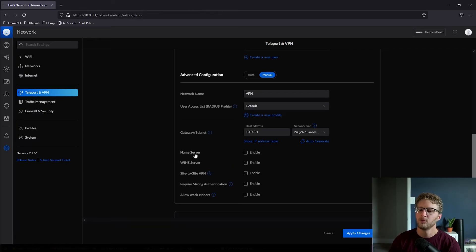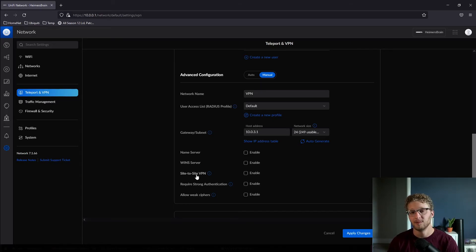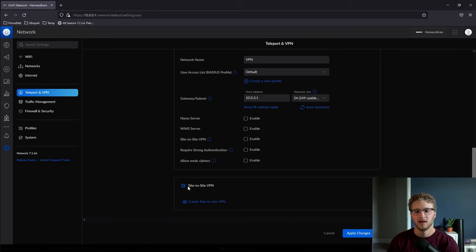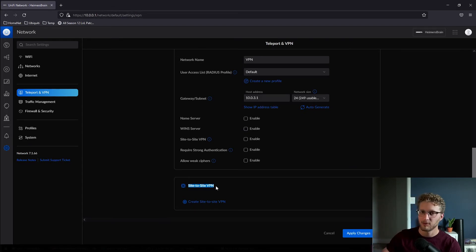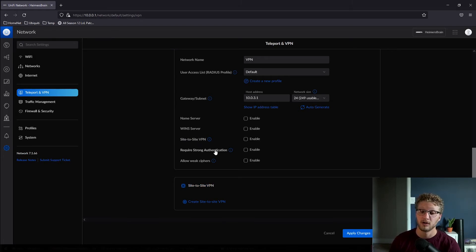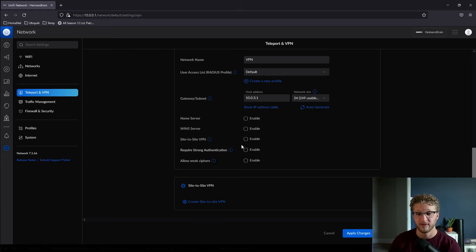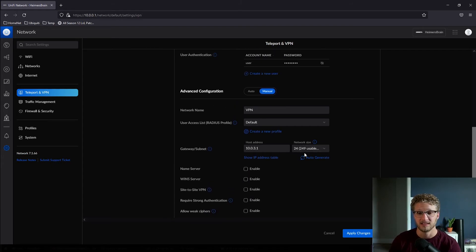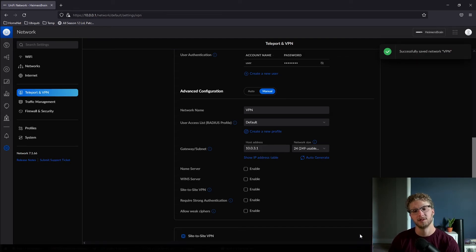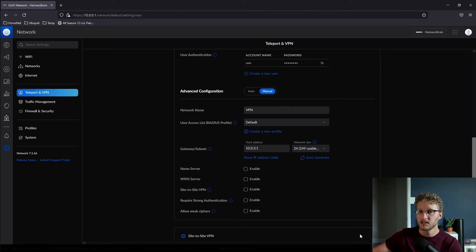Now you don't have to enable any of these, the name server, the WINS server, that's fine. This is definitely not going to be in a site-to-site VPN in this situation. And as a matter of fact, they have a whole separate option for that, so I would probably not even configure this. You can opt to require strong authentication, and I would definitely not allow weak ciphers. But for now we're going to leave these as is, click OK, and that's that.